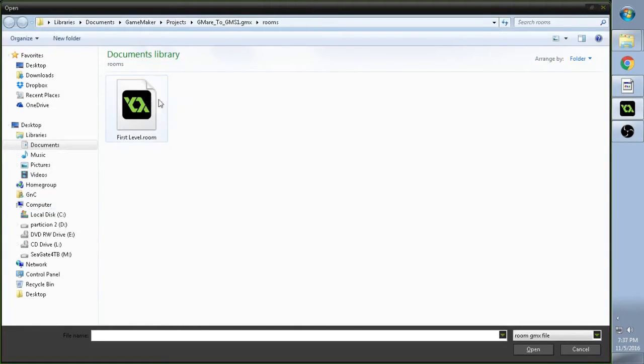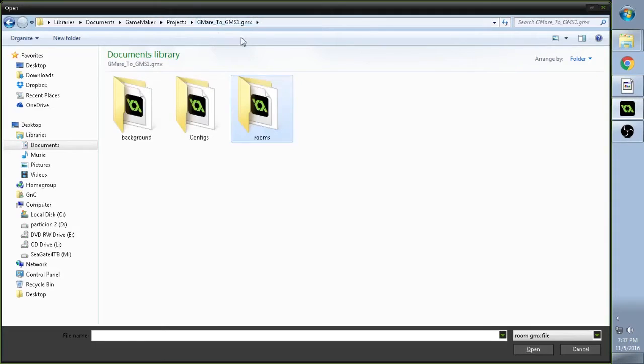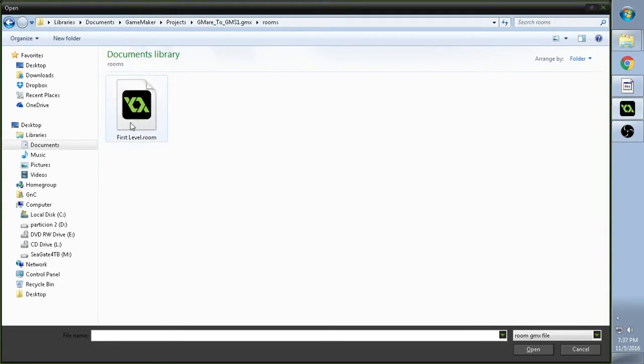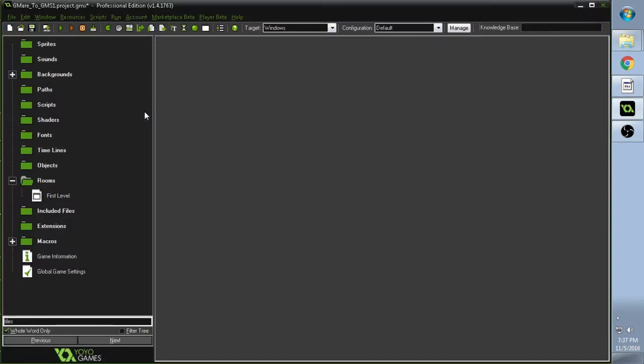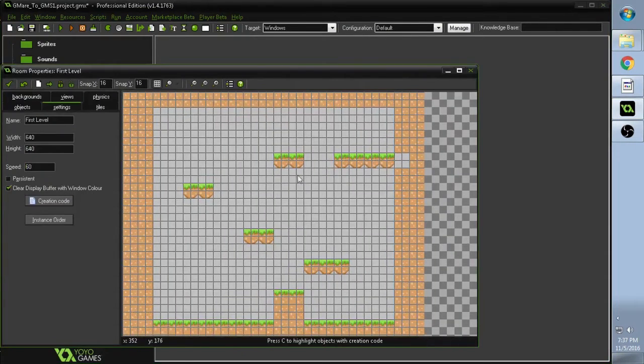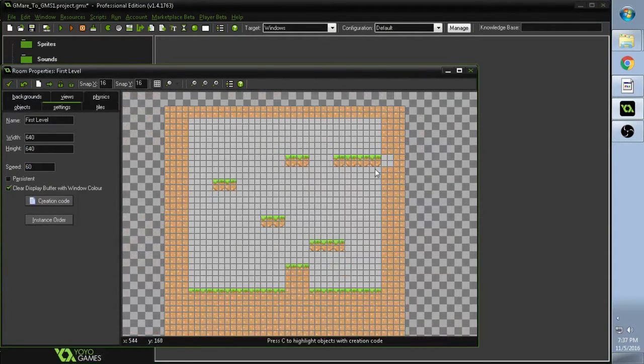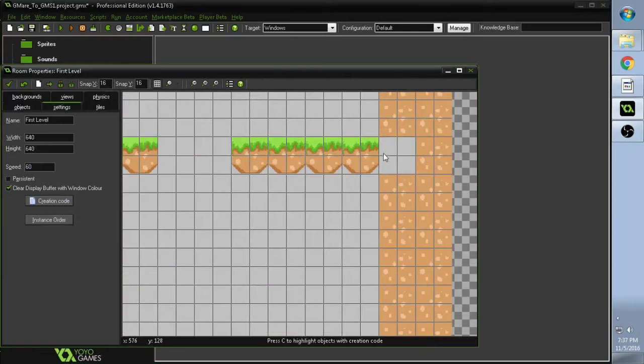And then you're going to go to where your GameMaker file is. And you're going to go into rooms. Cool. So we got rooms, first level. Double click it. And it should work just fine. Now, everything is right there. And we missed that little tile there.